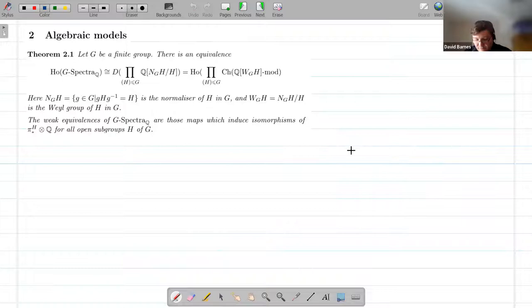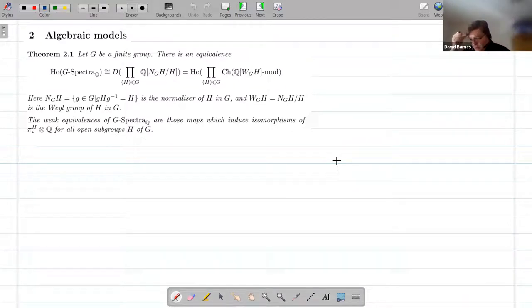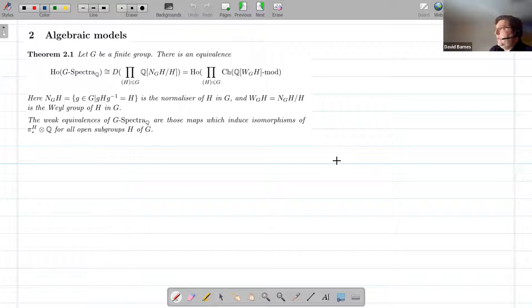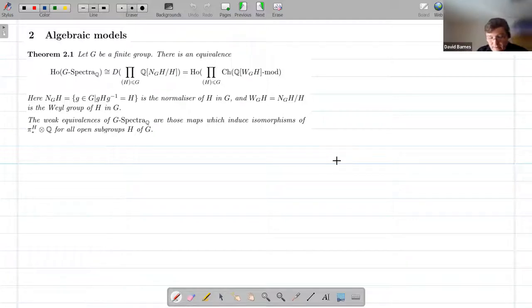I'm going to pretend that everyone has been thoroughly motivated on the concept of rational equivariant stable homotopy theory, and now everyone's desperate to learn some more. If you do want to learn some more, you say to yourself, I don't want to have to learn everything about all of the spectra that are involved. I want to cut to a nice homotopy theory that's got the same information. How can I get there quickly? The answer is this notion of equivariant models.